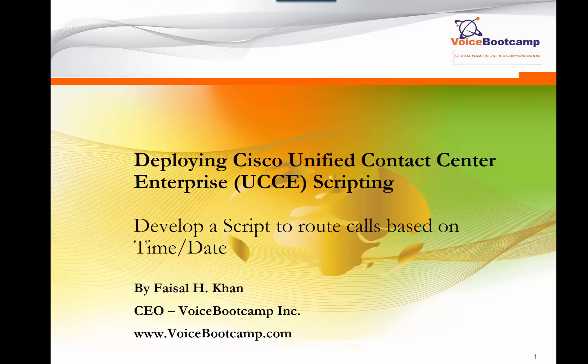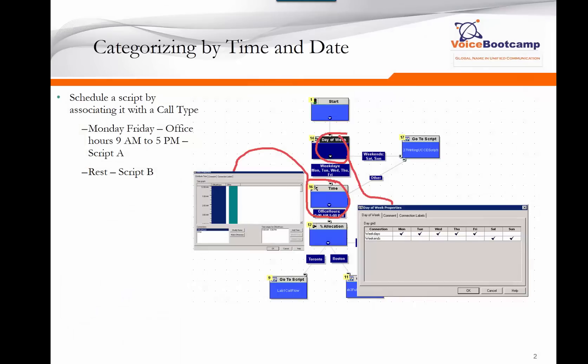If the call comes in between 9 a.m. to 5 p.m., I would like that call to go to my US cluster. After 5 p.m. or on weekends, I want the calls to go to the India cluster.